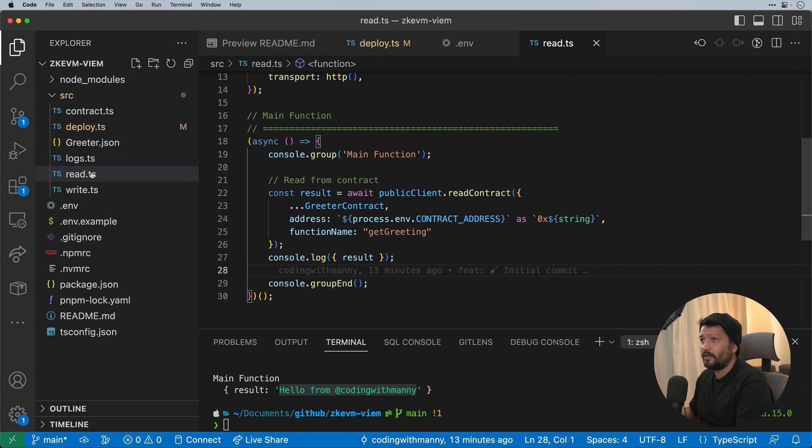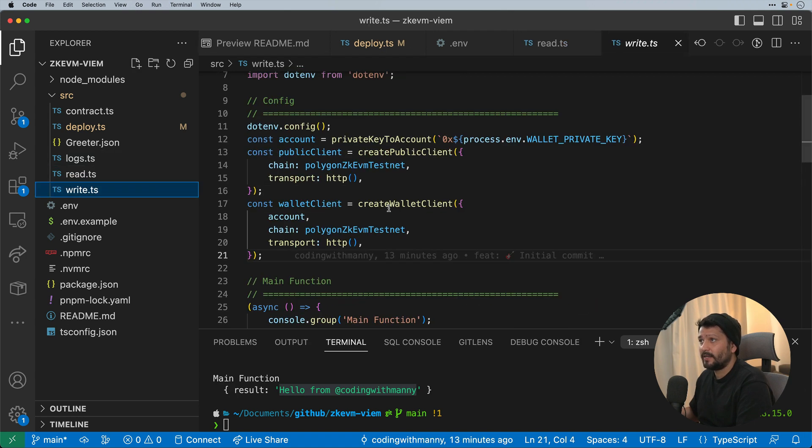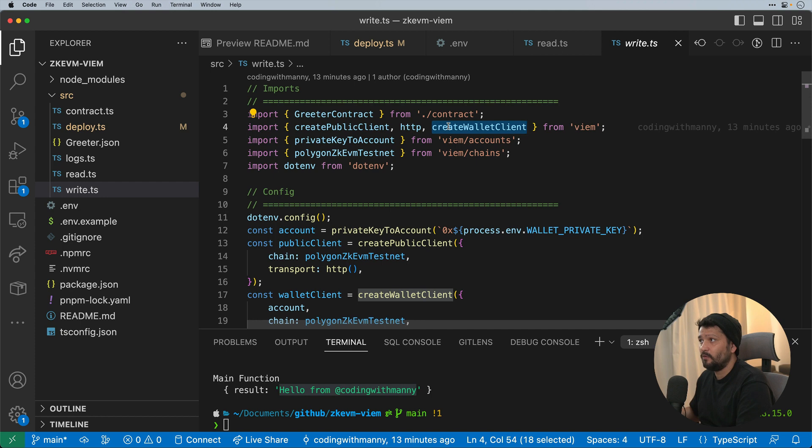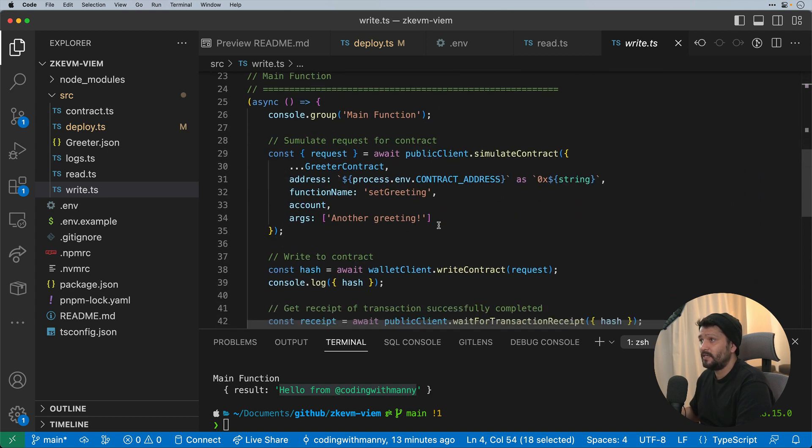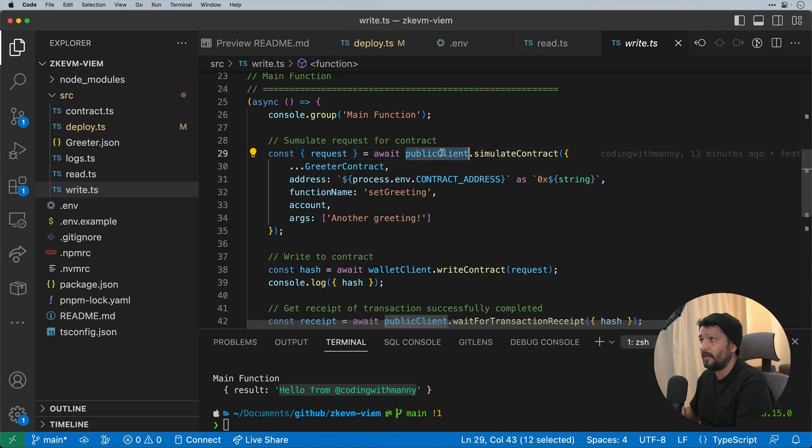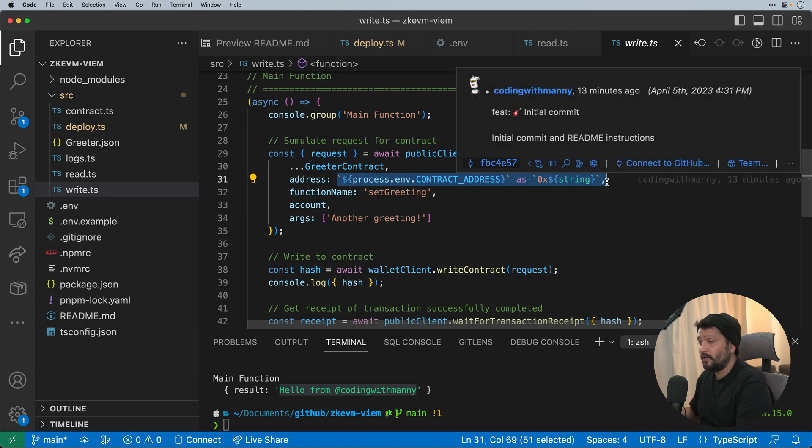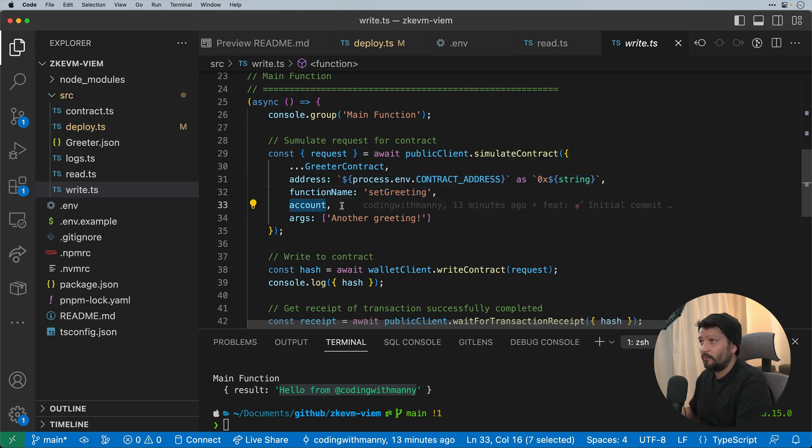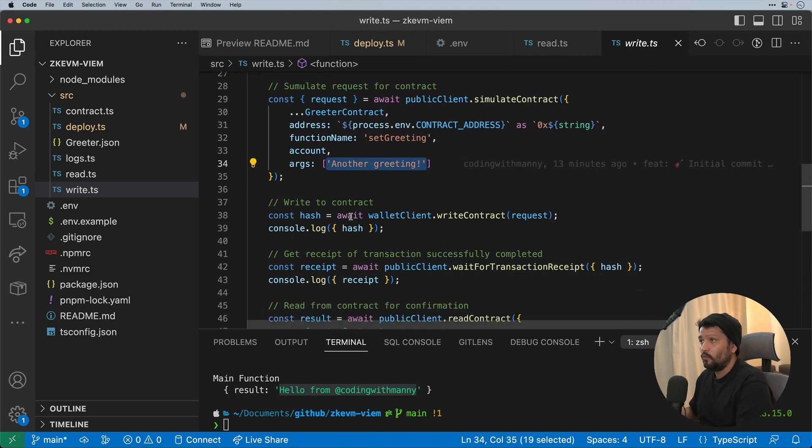The next step we're going to do is write to the contract. So similarly to the deploy, we need to take advantage of the wallet client because we need to be able to set up an account to be able to sign the transaction. So everything is the same in terms of deploying. The only difference here now is we're going to do a simulate contract with a public client first, which will pass in the ABI file, the contract address that we want to write to, the function, which is called setGreeting, the account that we want to associate to it, and then the argument that we want to pass to it.